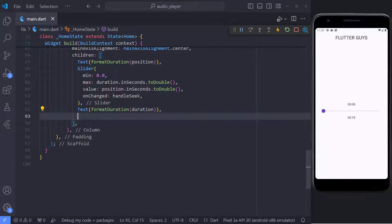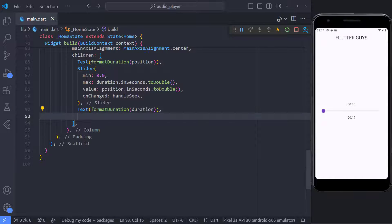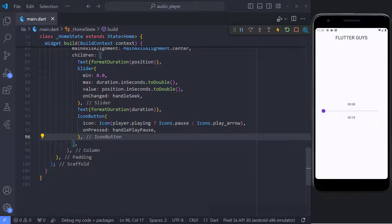That's it. And in the last step, we use the icon button for the play and pause. And check that if it is playing, we will show the pause icon. Otherwise, we will show the play icon.